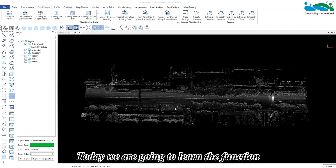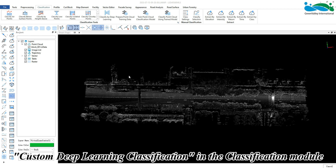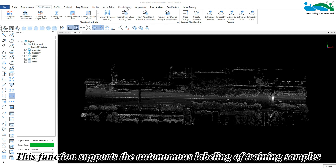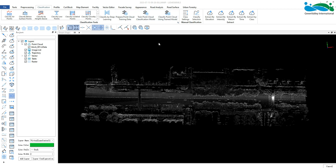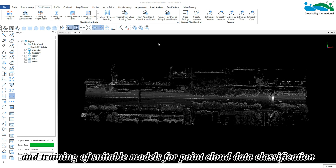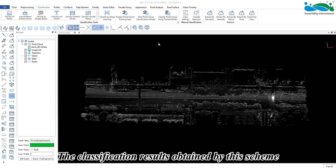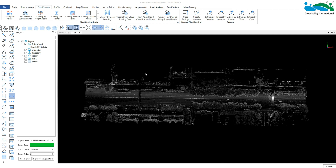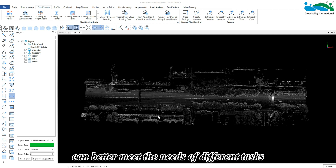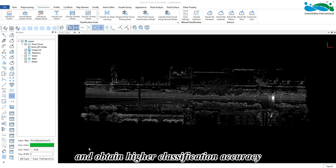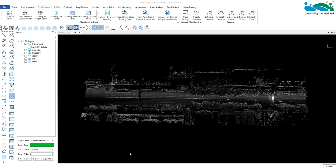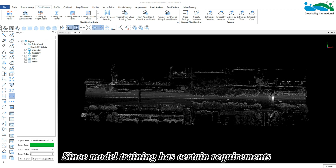Hello everyone, today we are going to learn the function custom deep learning classification in the classification module. This function supports the autonomous labeling of training samples and training of suitable models for point cloud data classification. The classification results obtained by this method can better meet the needs of different tasks and obtain higher classification accuracy.